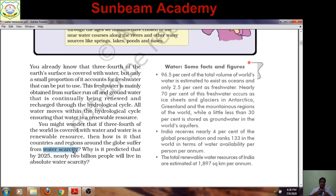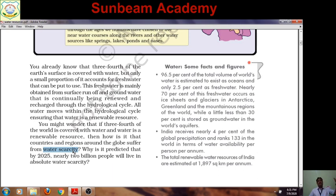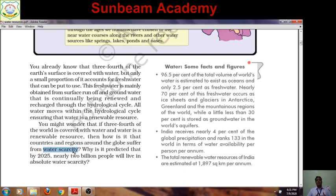There are two situations: scarcity, where there is a lack of anything, and adequacy, where there is sufficient availability. Water is a renewable source, and yet many regions and countries are suffering from lack of water — there is scarcity of it. Water scarcity means the shortage of water to meet the demand of people.